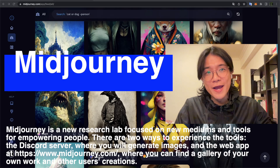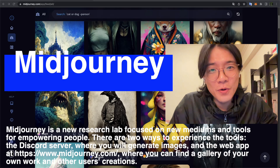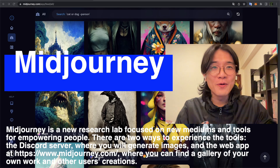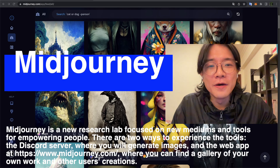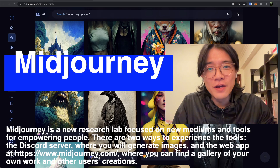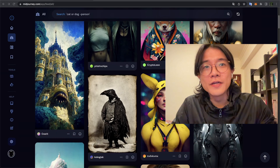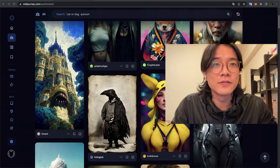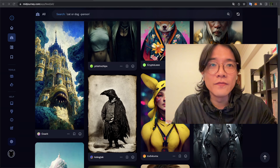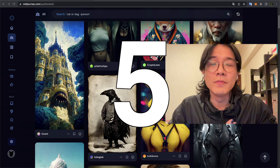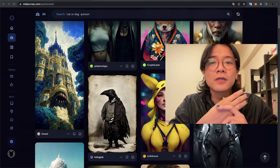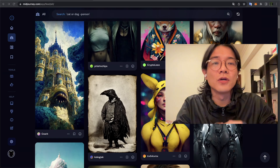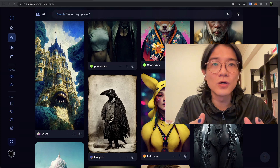Hi everyone, welcome back to the channel. Today we are going to talk about MidJourney. I know a lot of people have already covered this, but better late than never. I will talk about MidJourney in more detail with more advanced use, and at the end of the video I will give away three MidJourney passcodes — one specifically for my Patreon members.